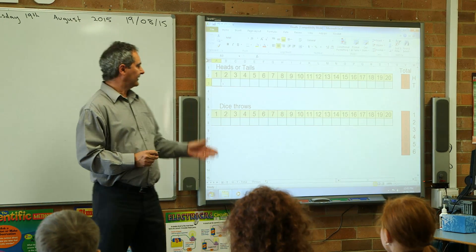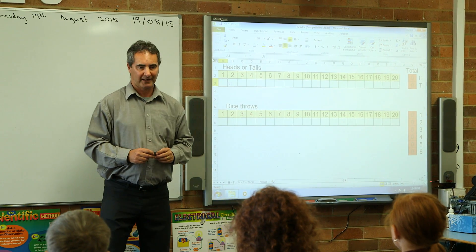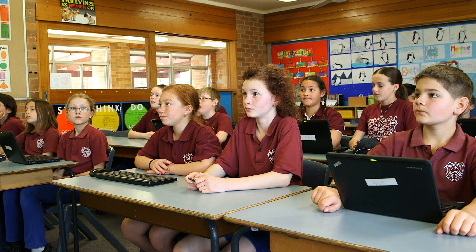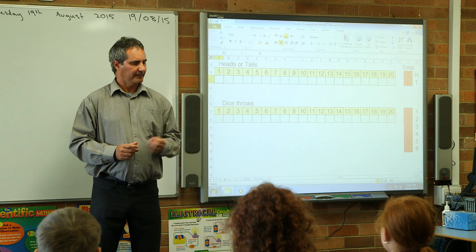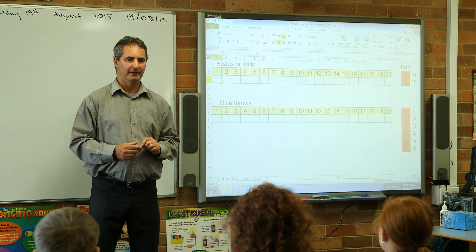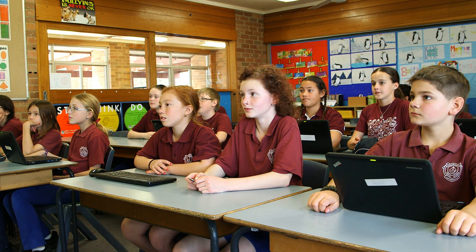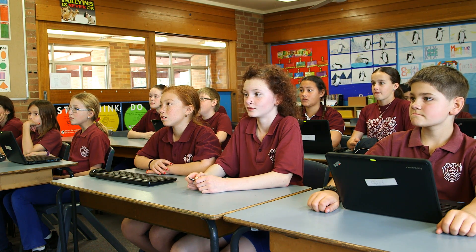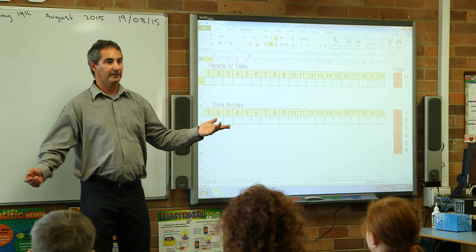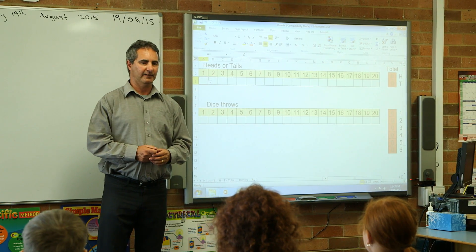This afternoon we're going to be looking at our activity called heads and tails. Heads and tails is looking at probability — the chance of an event occurring. Today we're going to use a coin which has got a head and a tail side. We're going to flip the coin, and once it lands on the desk we've got the outcome. What two outcomes can we get from flipping a coin?